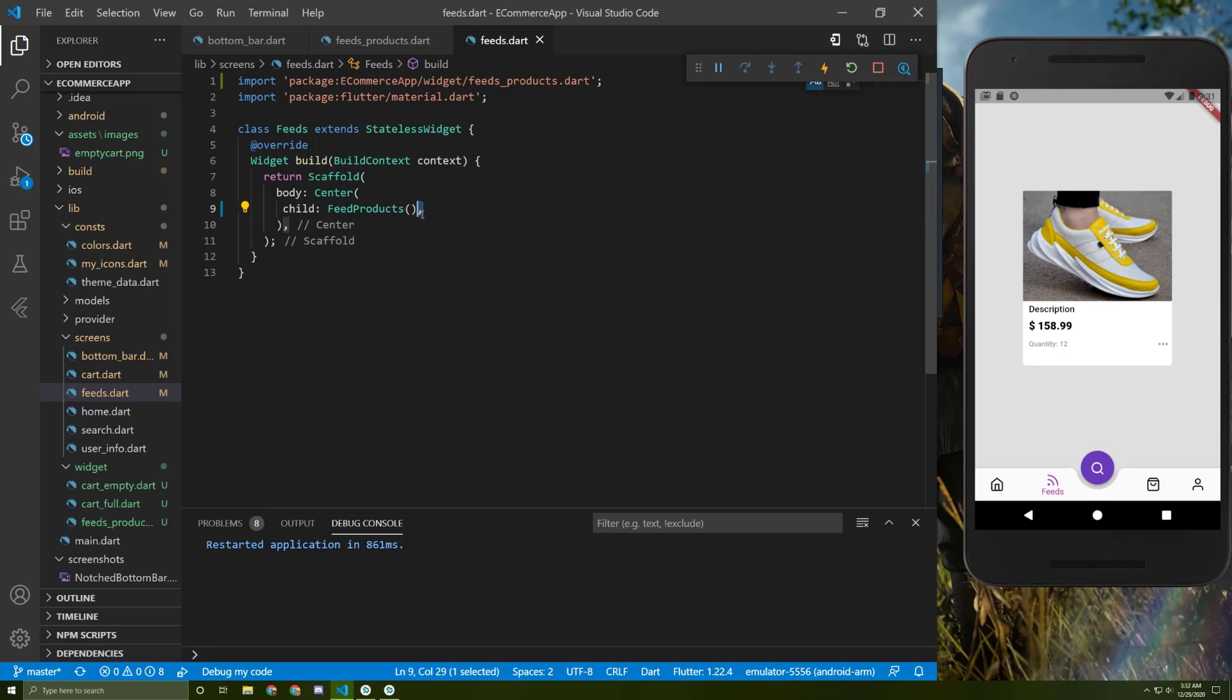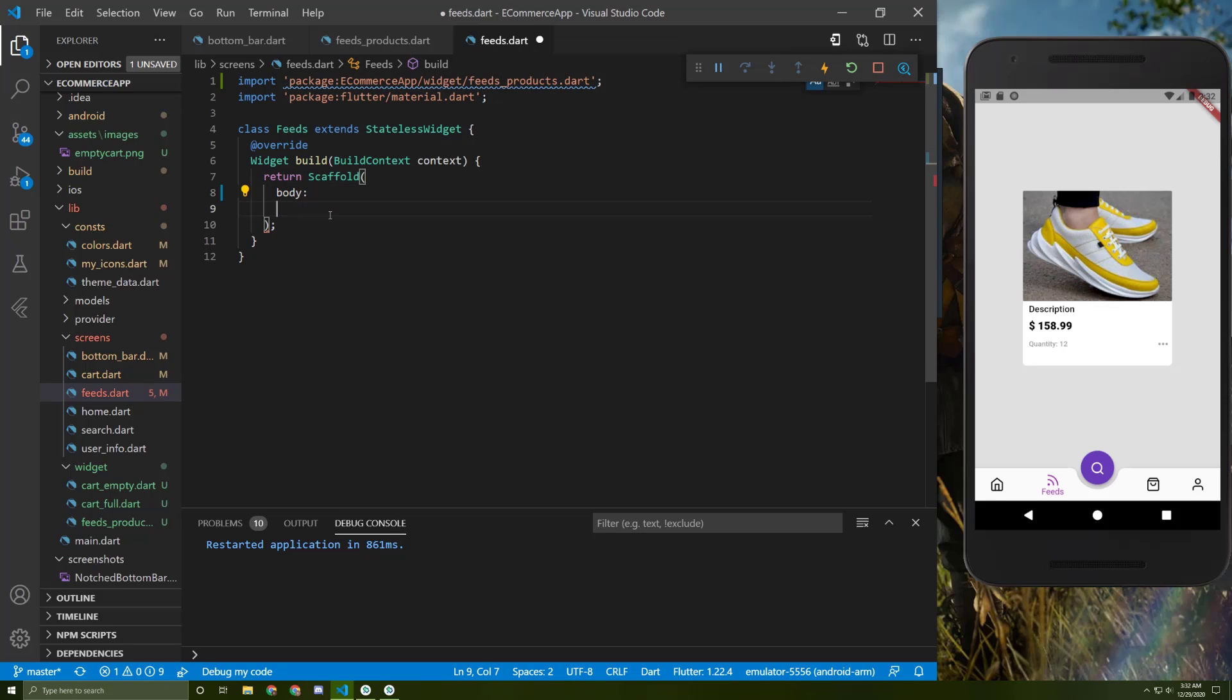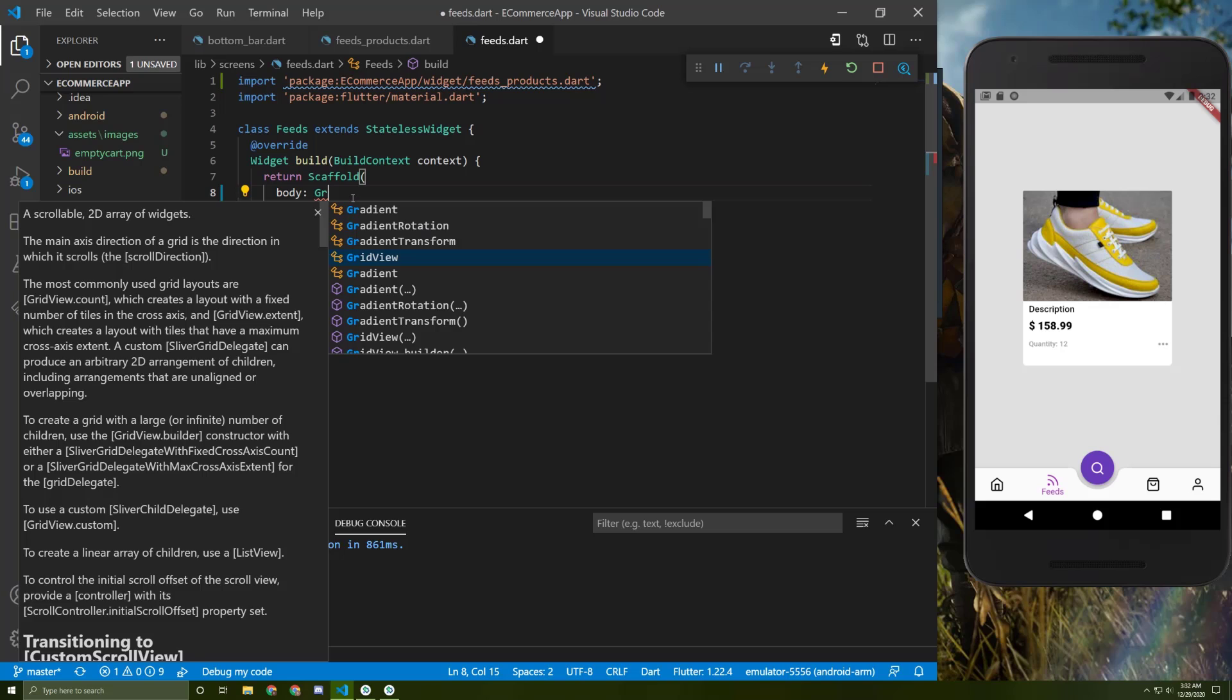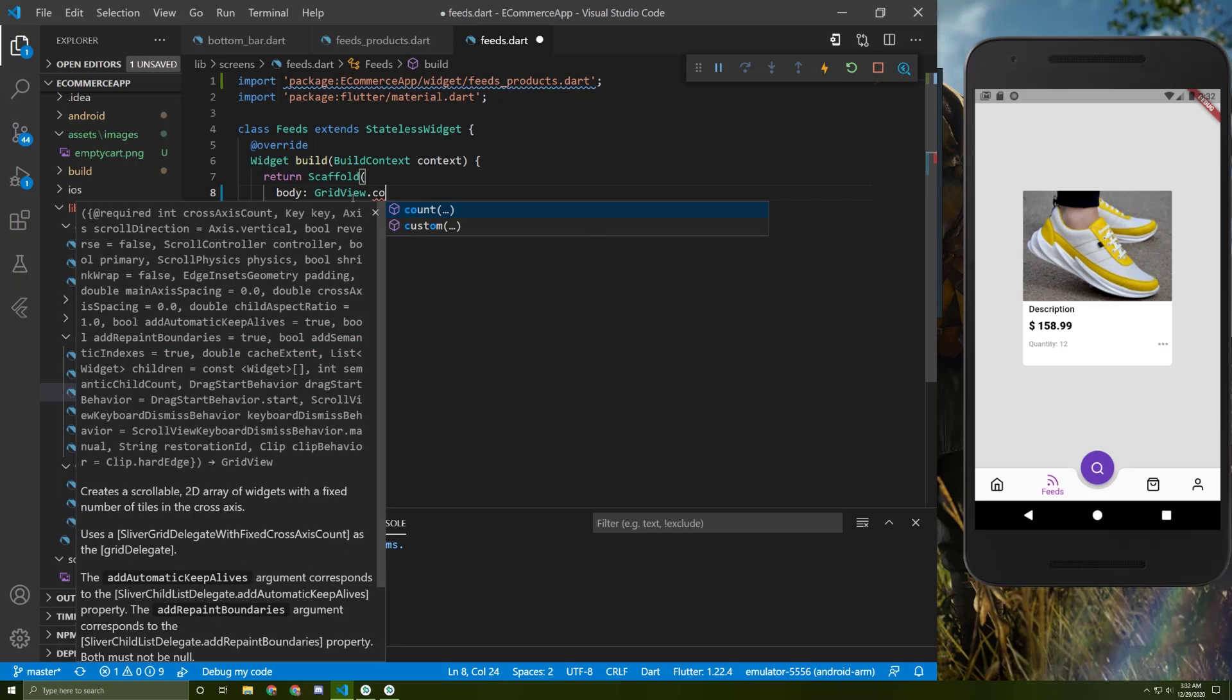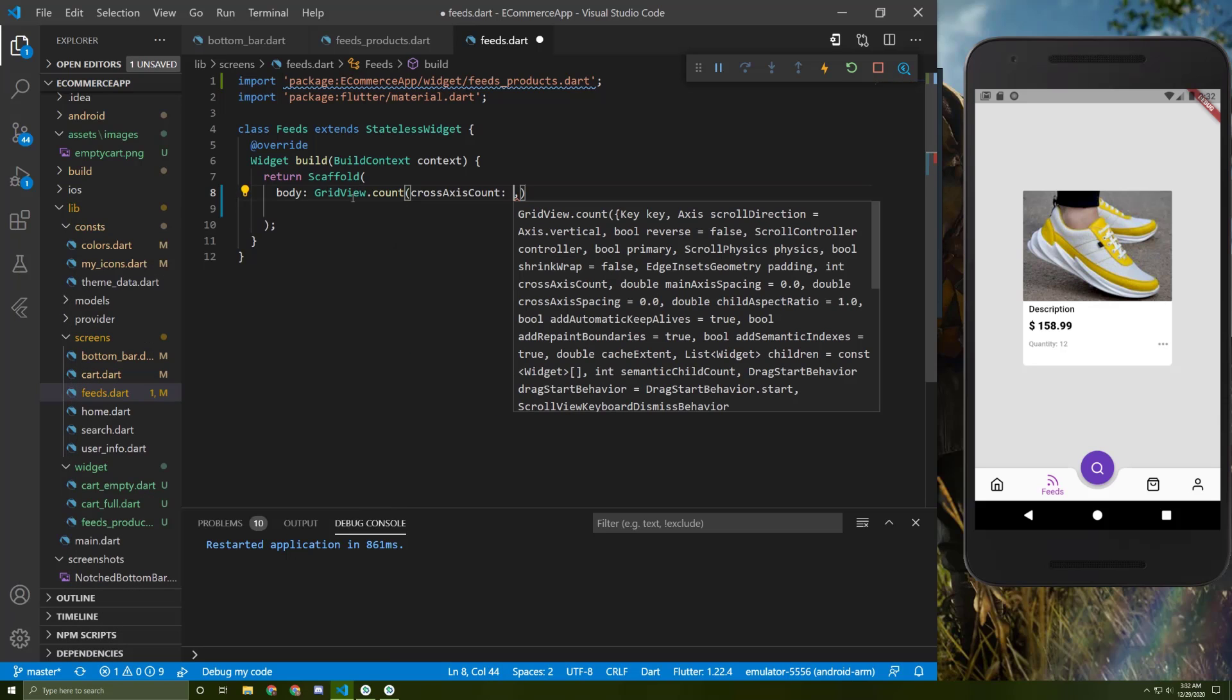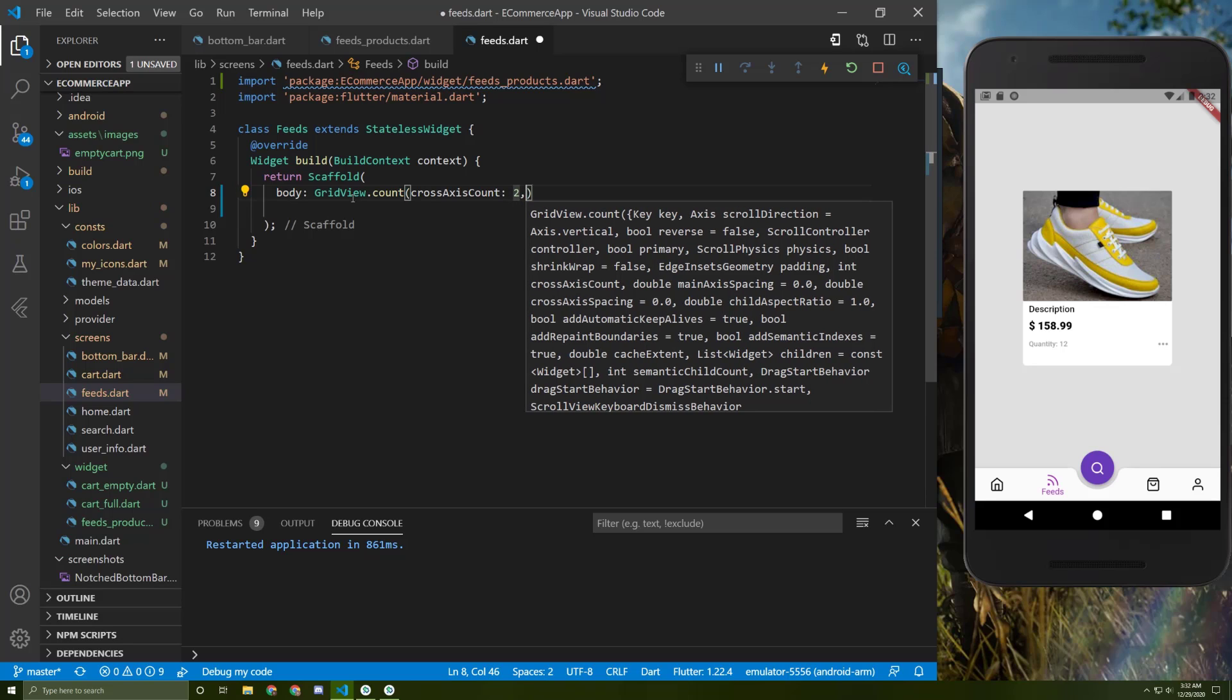So instead of this one, I will just cut it and delete the center. And let's add a GridView.count. Let's add cross axis count and put it to two.